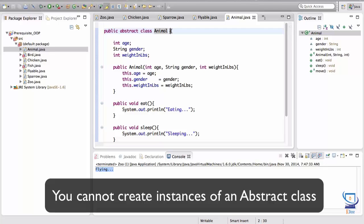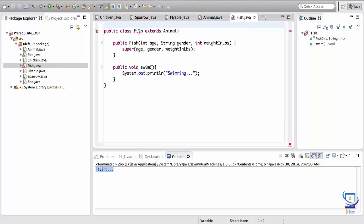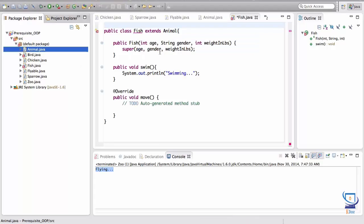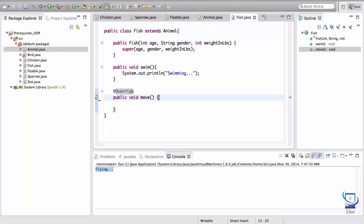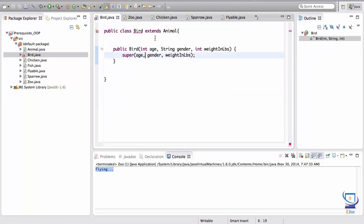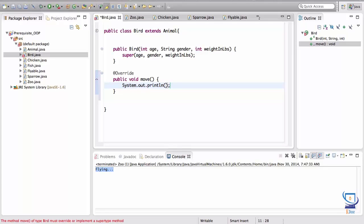You can never create an instance of an abstract class. Abstract classes are used for inheritance — this is usually a parent class that expects child classes to implement the abstract methods. Let's take a look at Fish first. Notice there's a little error here; if you hover your mouse over it, it says 'add unimplemented methods.' When you click on that, notice it added the move method at the bottom. For this movement I'll just print out that the fish is swimming. For the Bird class, hovering shows 'add unimplemented methods,' and I can write that the bird is flapping wings.